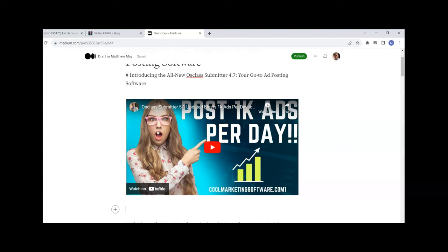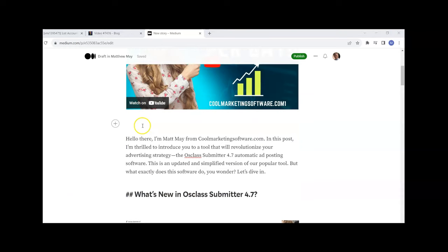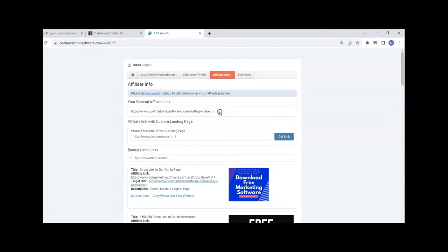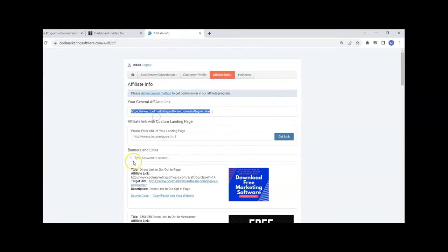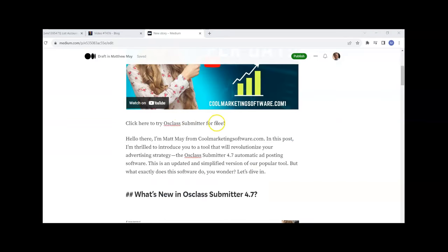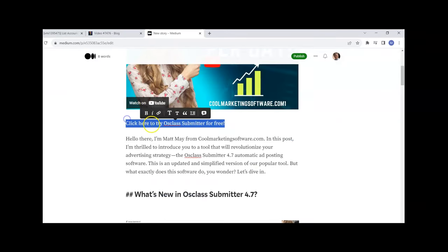That's going to help you get found in the search engines. Blog posts that have videos in them help you get found and give you extra credibility. The next thing you want to do is put some calls to action with your affiliate link.